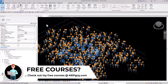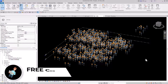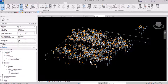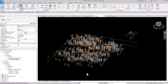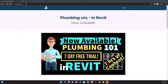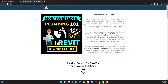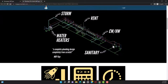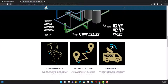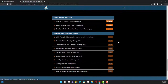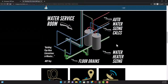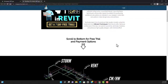Thank you guys — it's been a really fun nine months or so of making videos and I really appreciate all the comments and feedback. If you want to support me, check out my website MEPguy.com and my Plumbing 101 course, which covers a complete plumbing design from start to finish. Next week I'll be launching MEP Guy custom plumbing fixtures — make sure to look out for those. See you in the next one!